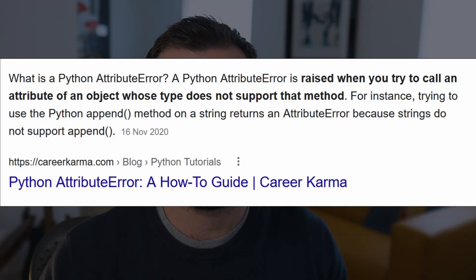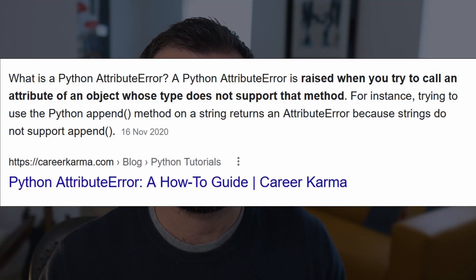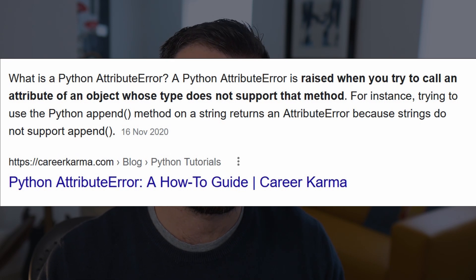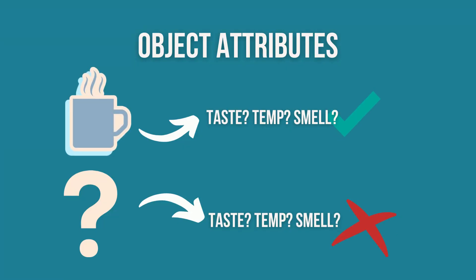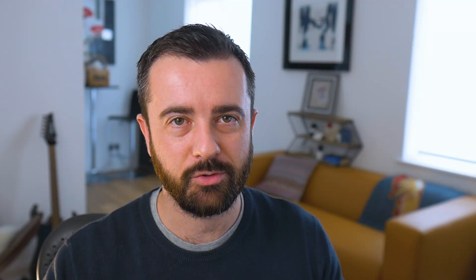An attribute error in Python is when you try to call an attribute from an object that doesn't exist or isn't supported. What that means in this case is that when we try to get the text from an object, we actually don't have an object to get the text from, so you get the attribute error. That's the biggest clue about how to fix this.